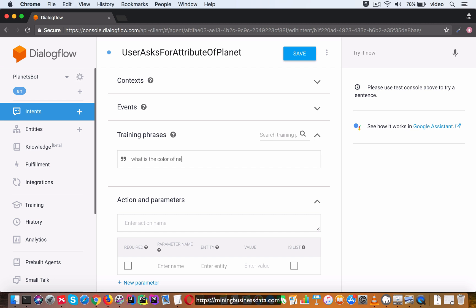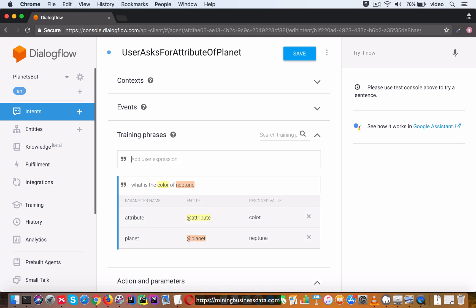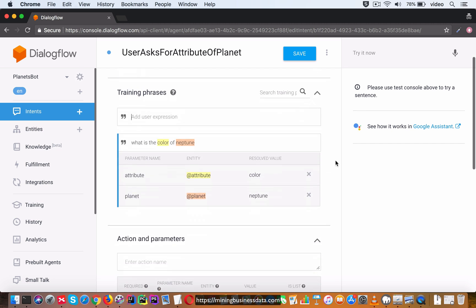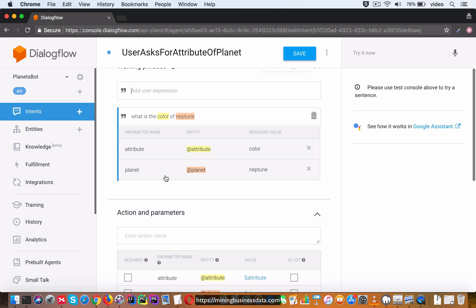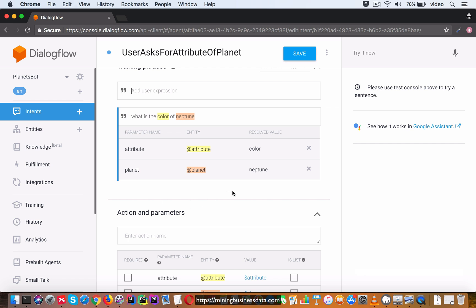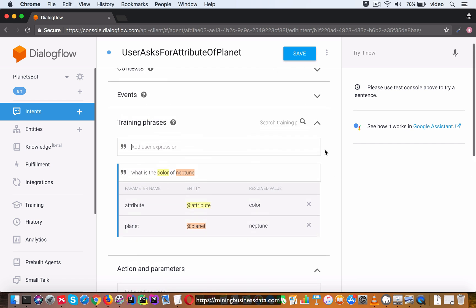So let's go for what is the color of Neptune. You can see that it is now extracting two entities - the first one is the attribute entity which has a resolved value of color, and the second one is the planet entity which has a resolved value of Neptune, which is great.